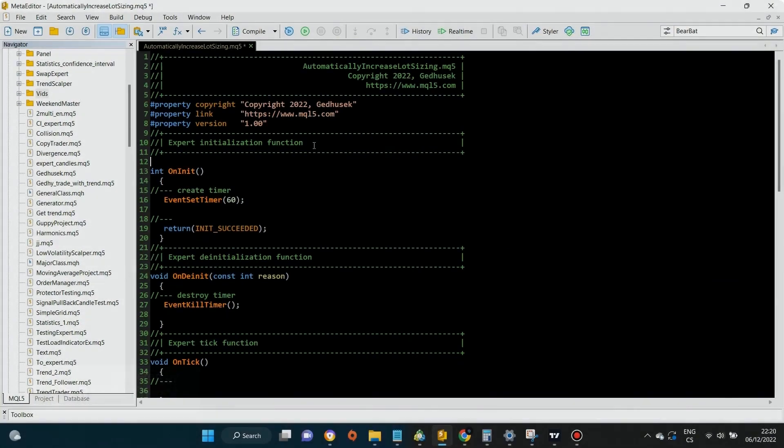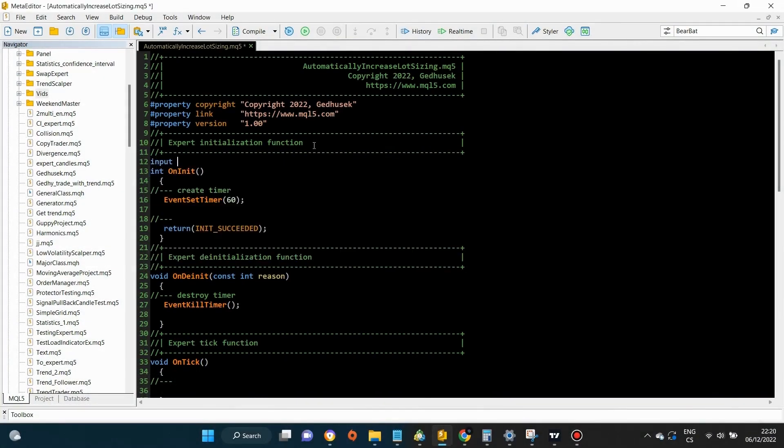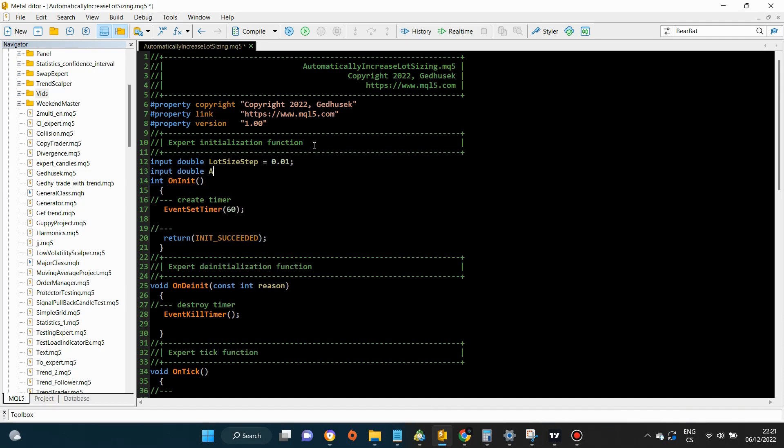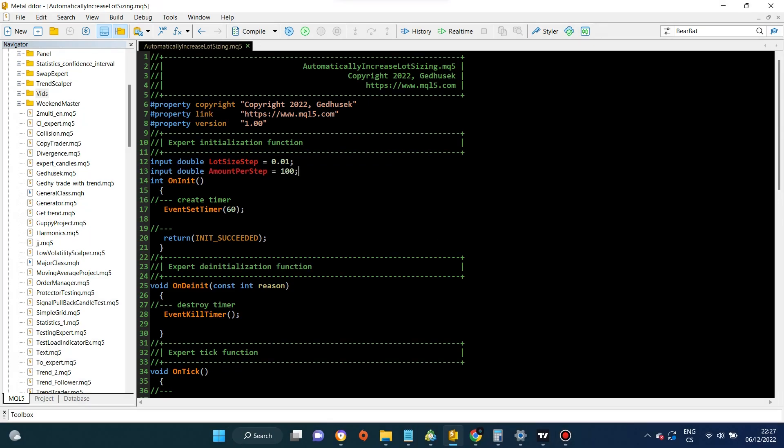The first thing we want to do is to declare two input variables. These variables are going to be used as the main parameters when calculating dynamic lot size. The first variable declares a lot size step used for calculation, and the second variable declares an amount of account balance used per lot size step.